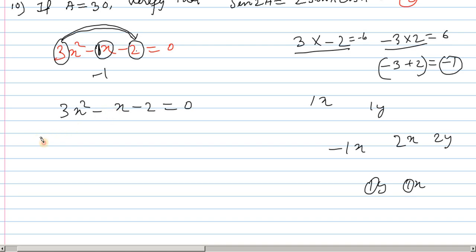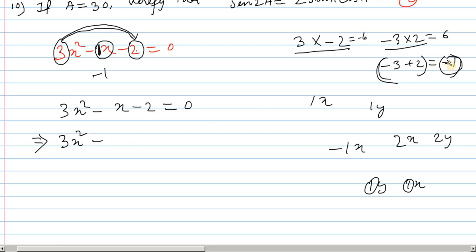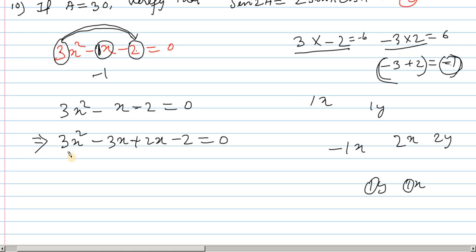Now we place the terms into the equation. The first two terms and the last two terms are grouped. We take the common factor from the first two terms and the common factor from the last two terms separately.